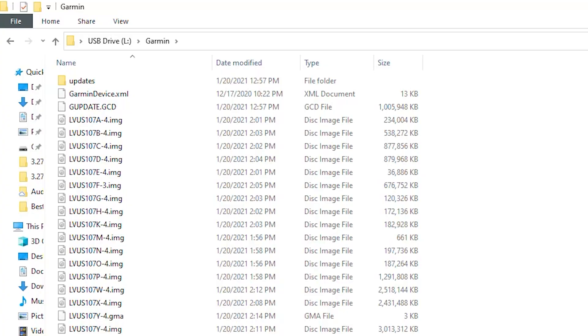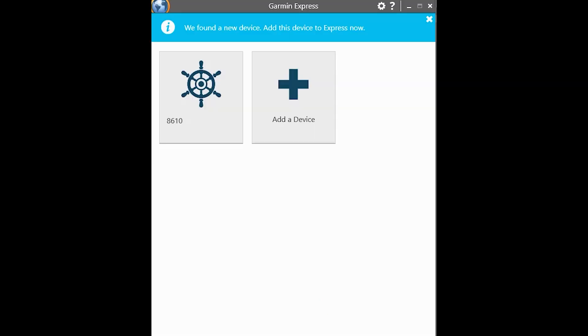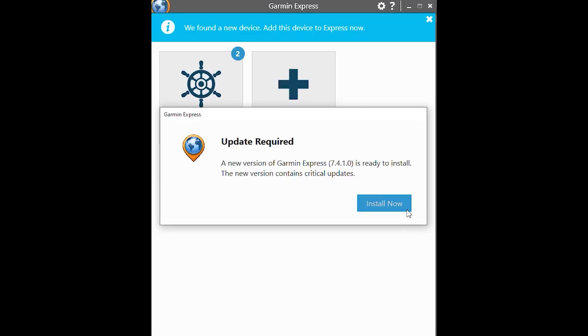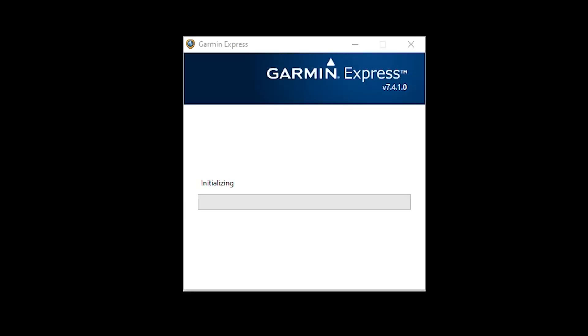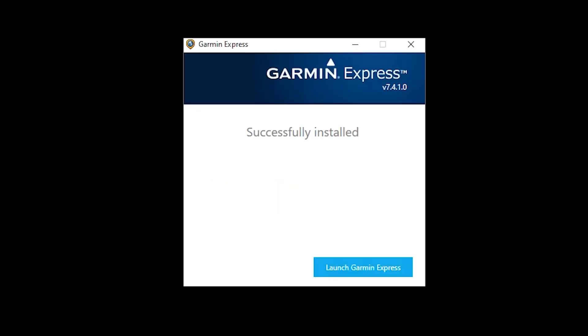You want to open up the Garmin Express application. You may have to do an update. If you do, make sure that you do that before proceeding.